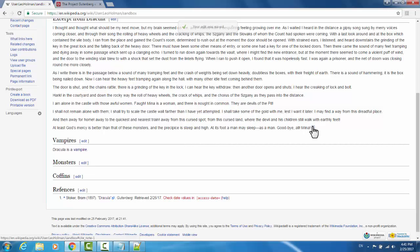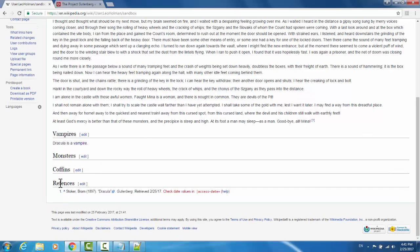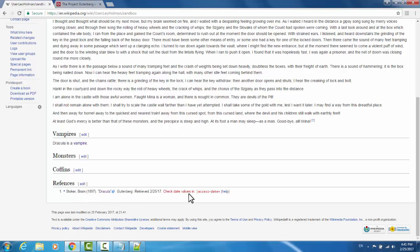Now when we look, we have our superscript number 1, and underneath our references section, under 1, we have the reference that we added. Bram Stoker from 1897, Dracula from Gutenberg.